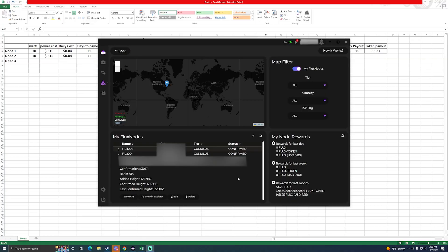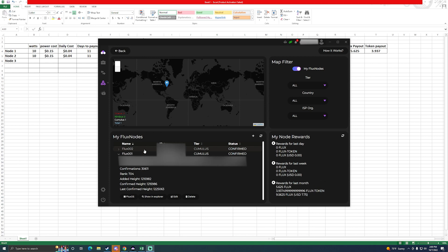Here we are inside the computer and this is the dashboard on Zelcore for my Flux nodes. I have currently two running, planning on more. This is my last reward. I did keep shutting it off and turning it back on to get the setup for two, so that's why it says last month. You can see my rank of 704, so I expect a payout probably in the next day.